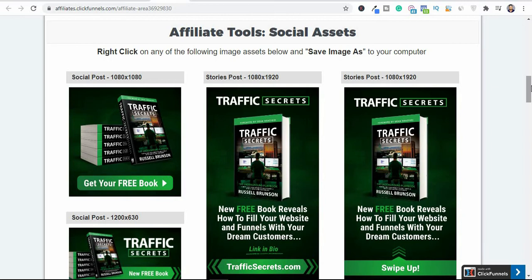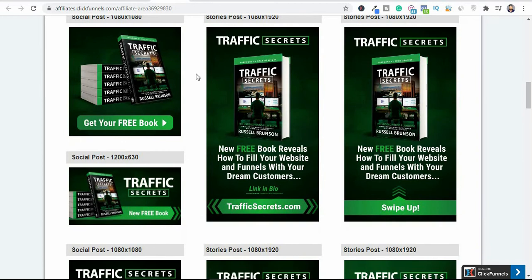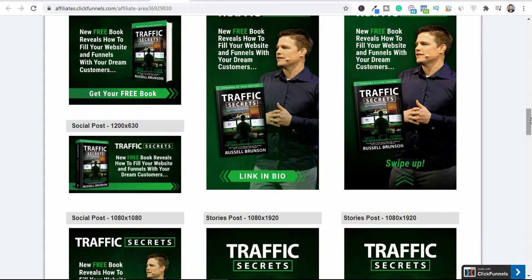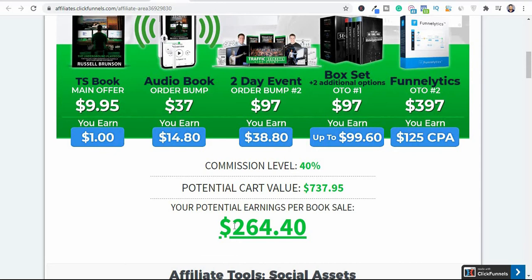ClickFunnels, Builderall, or Katra will help with that also — they're funnel builders so they can help you get a bridge page. Having a bridge page will be like a walk in the park. So you can post things like this, download some of these assets, get your affiliate link, put it on Facebook, and run ads to it. When people come through your link, they buy this book and follow the funnel, buy the other upsells, and you'll be making $200 plus.